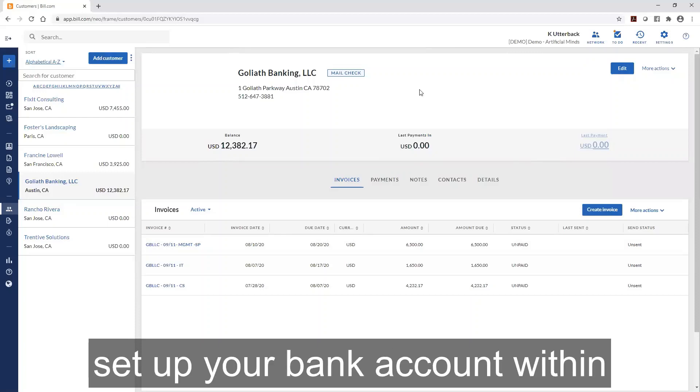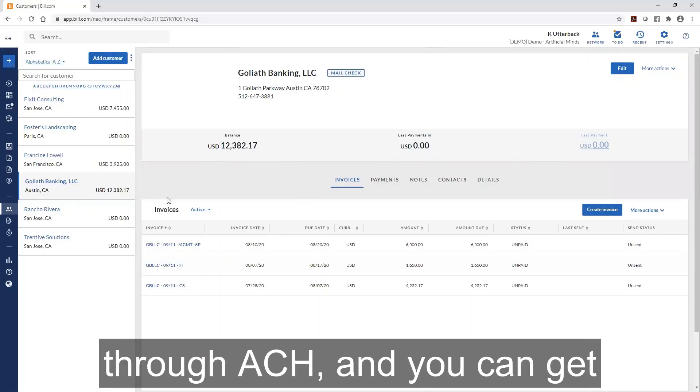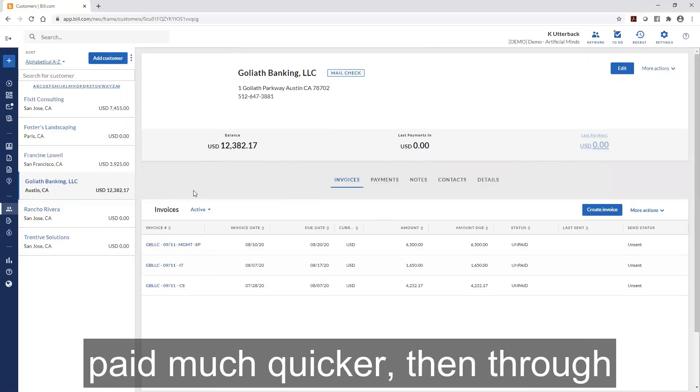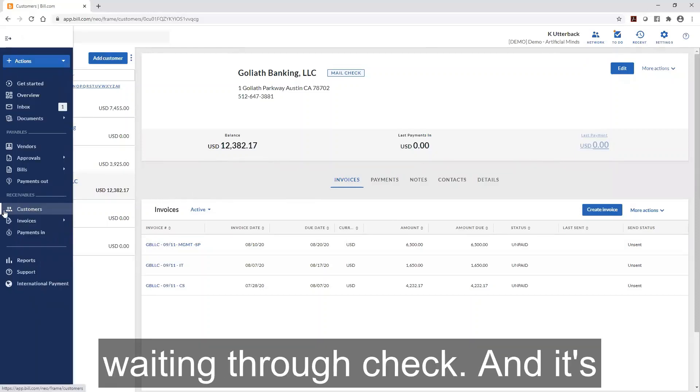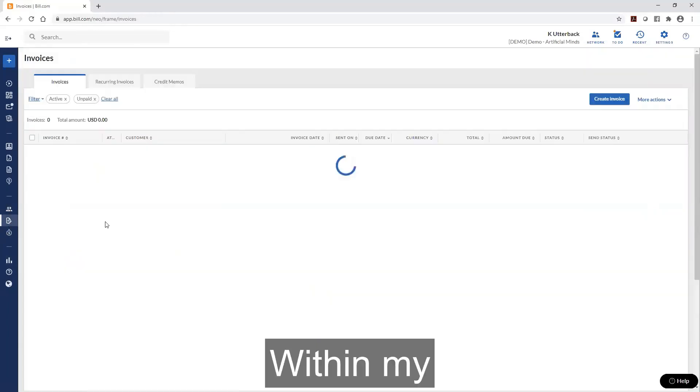So once you set up your bank account within Bill.com, others can pay you through ACH and you can get paid much quicker than waiting for a check. It's also easy to track.